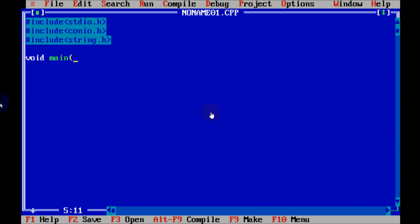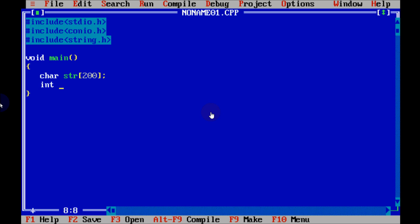Let's write the void main function and declare variables. First, declare a character array str of size 200, then int i equal to 0, chr equal to 0, and st equal to 1. These are three integer and one string variable.